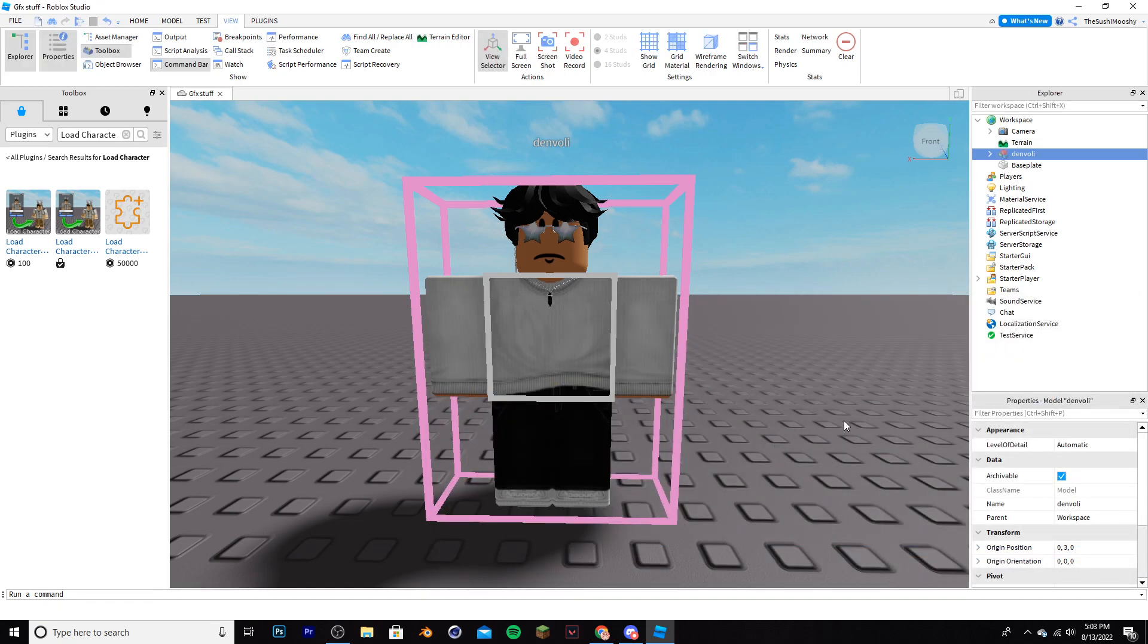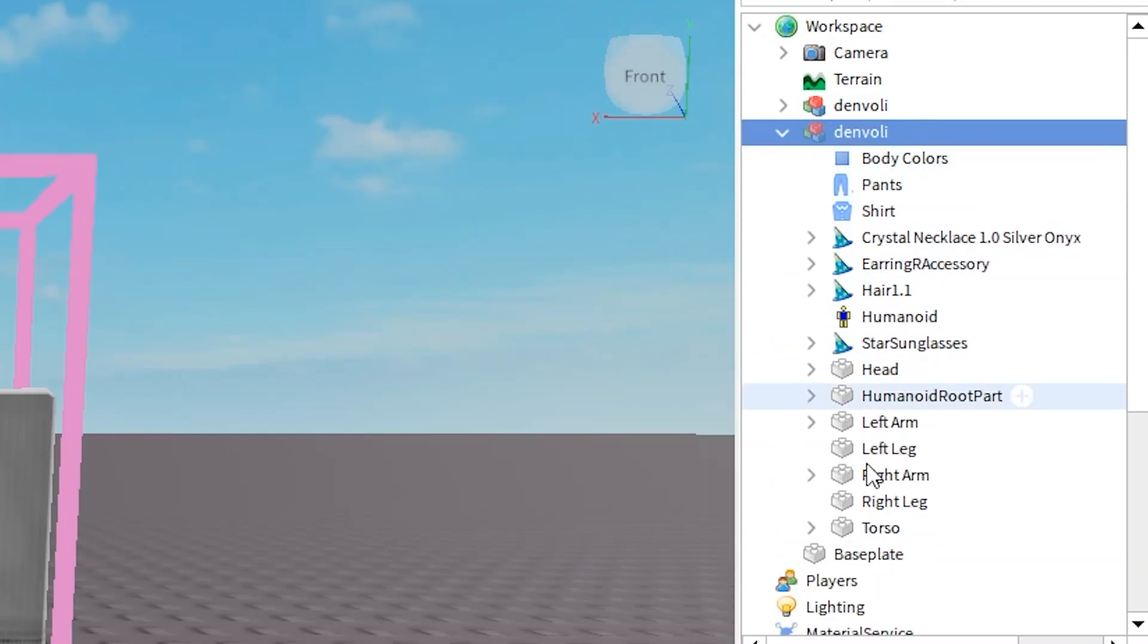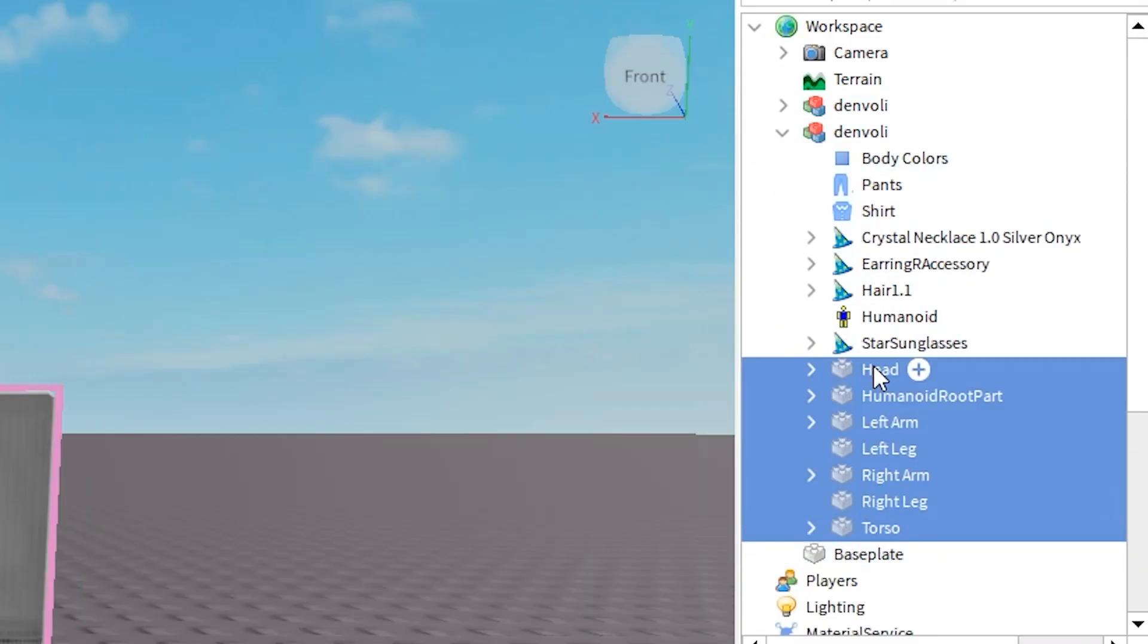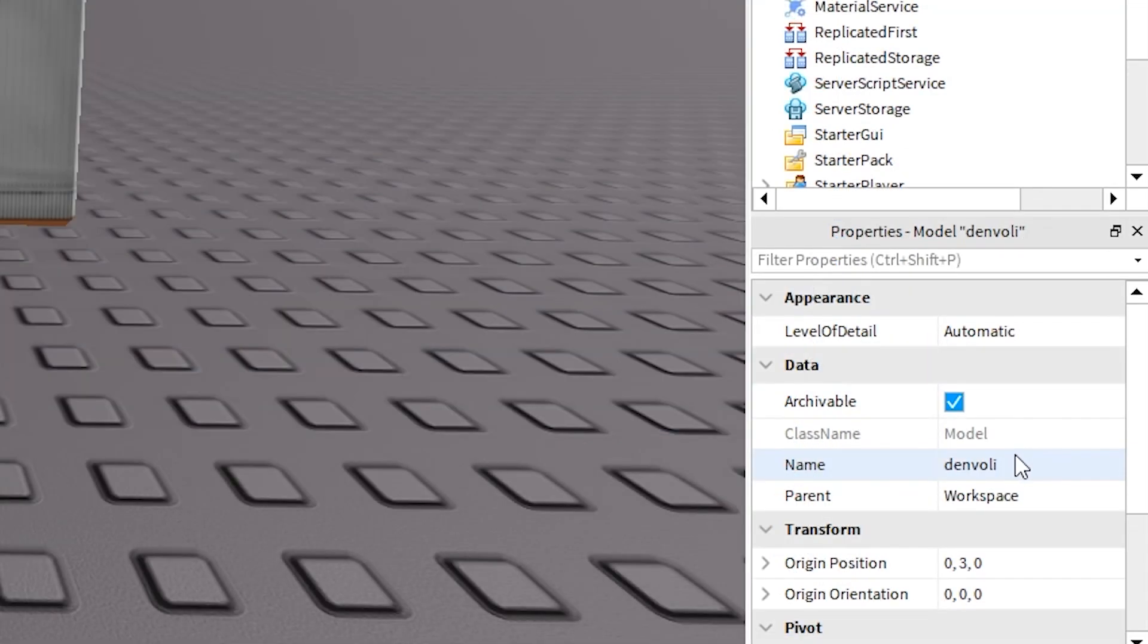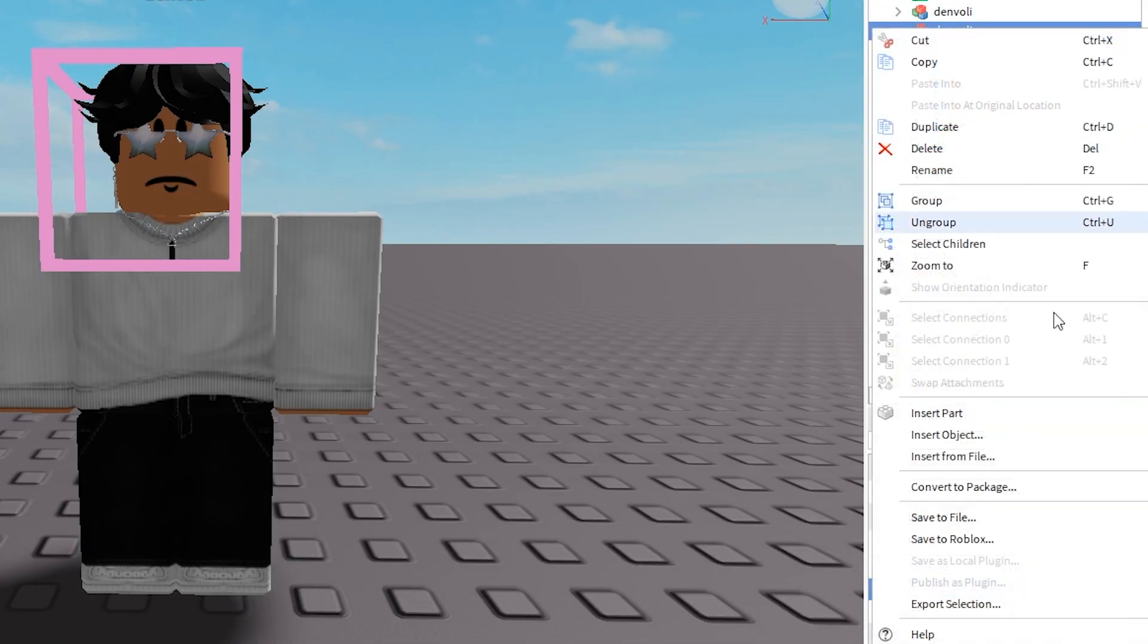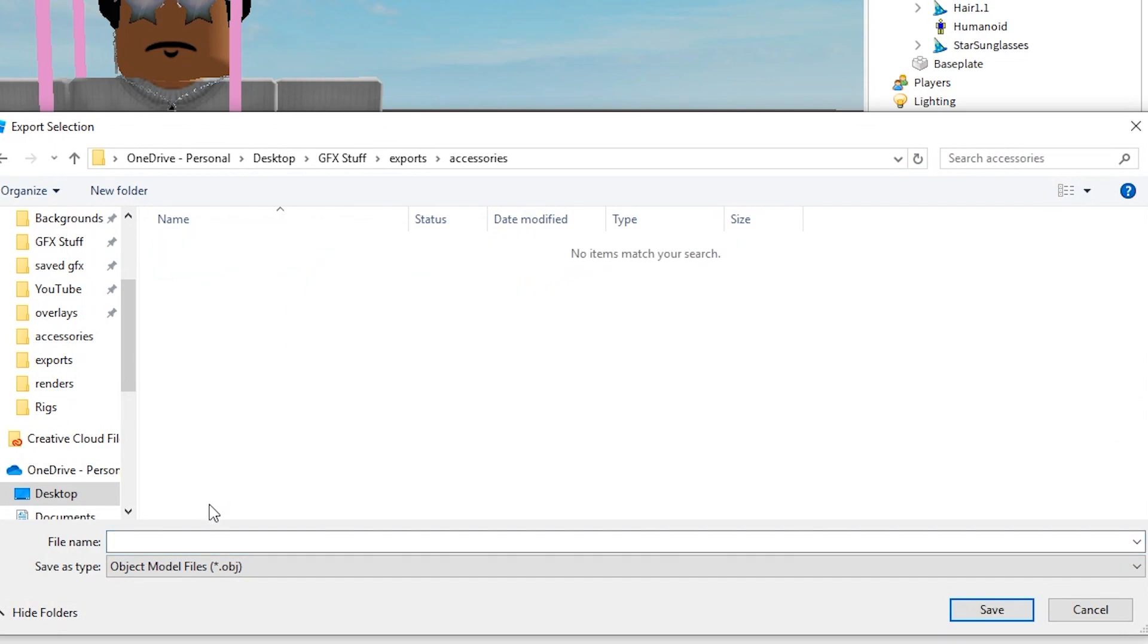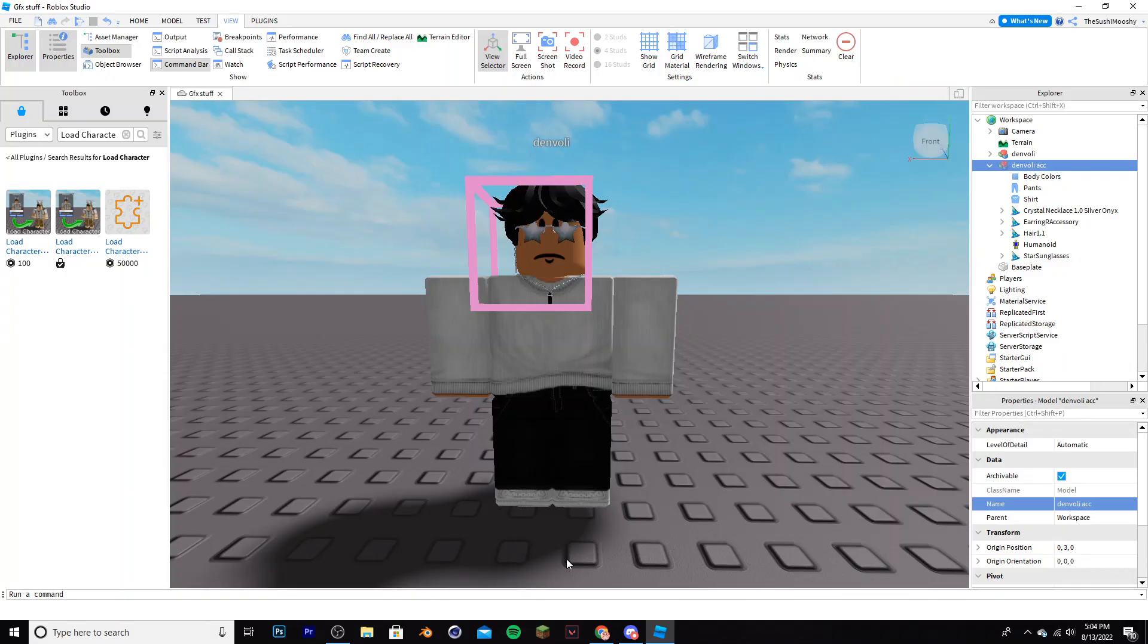Now you're going to duplicate this, so click ctrl and D, click the arrow, select torso all the way up to head, and then delete that. I like to rename it and add acc, short for accessories, and then I'm going to right click it, click export selection, and then in a separate folder called accessories, I'm going to put this one in here as Danvoli acc and then save. Those are your accessories, which you need to import separately on the program we're going to use to render.